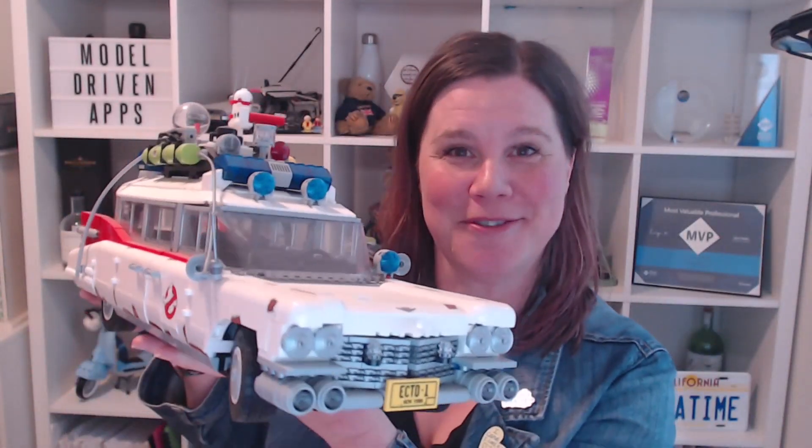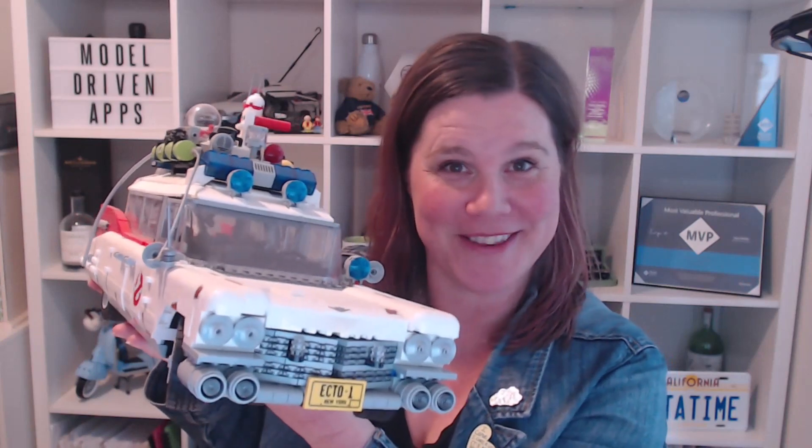Hello, this is my Ghostbusters Lego car. This is one of the most talked about things in the background, and I'm using this as inspiration today for a Copilot tutorial for Power Automate. Let's take a look at what's possible. I'm going to put this down before I drop it and break it.